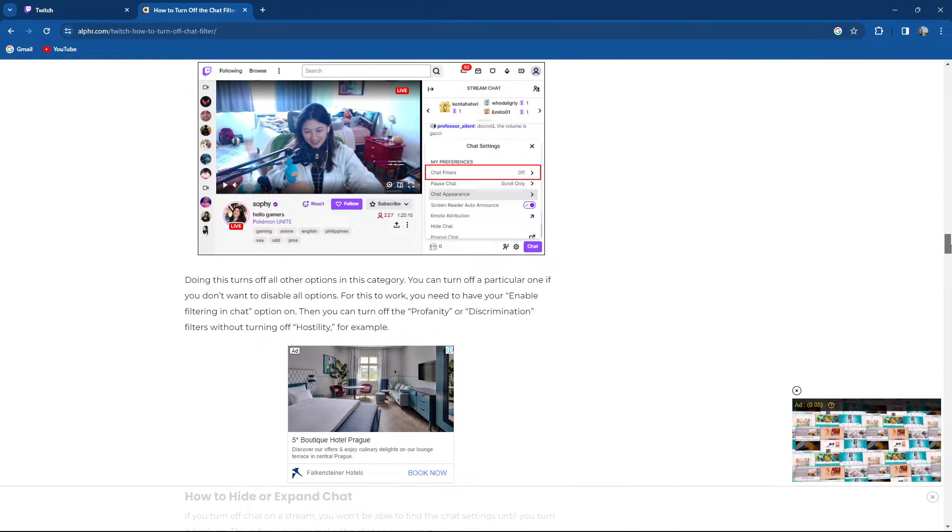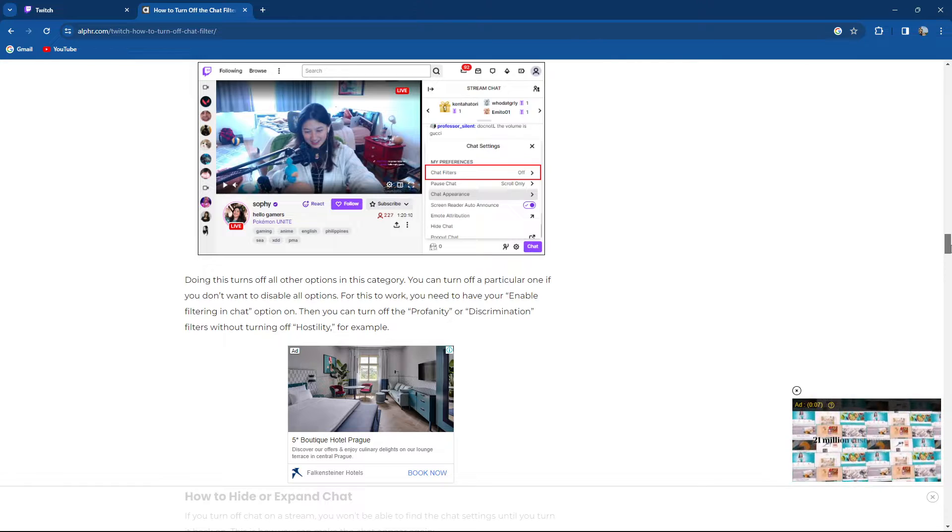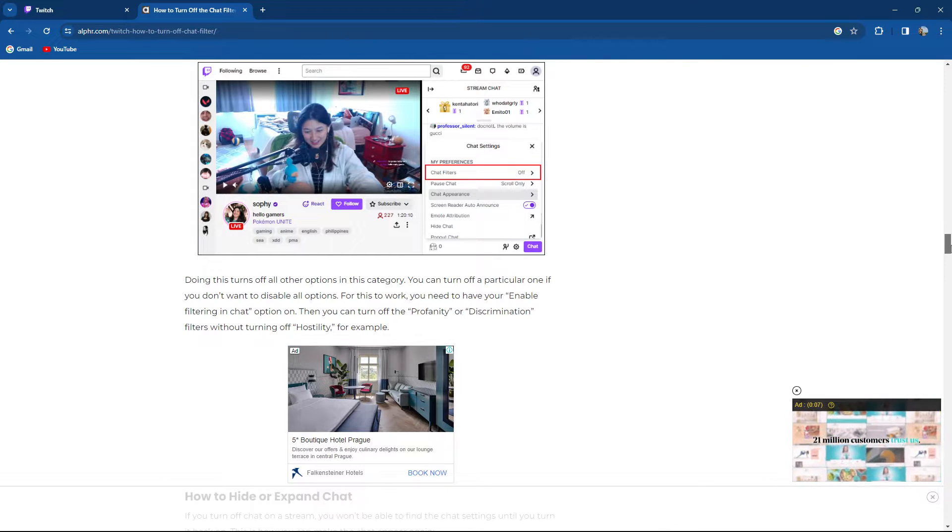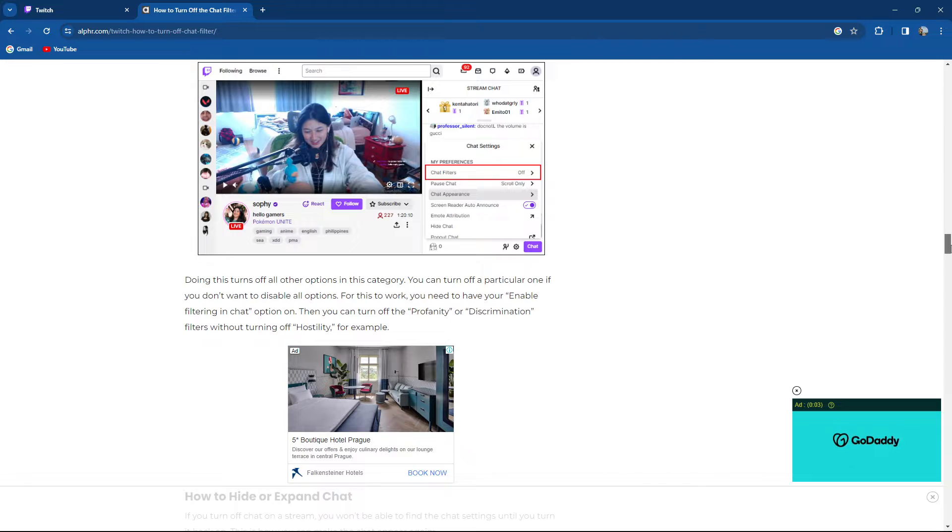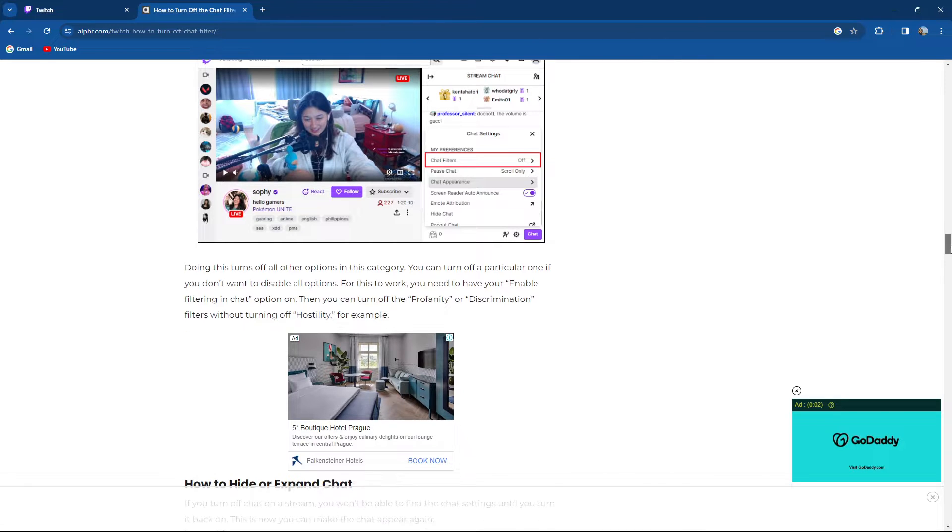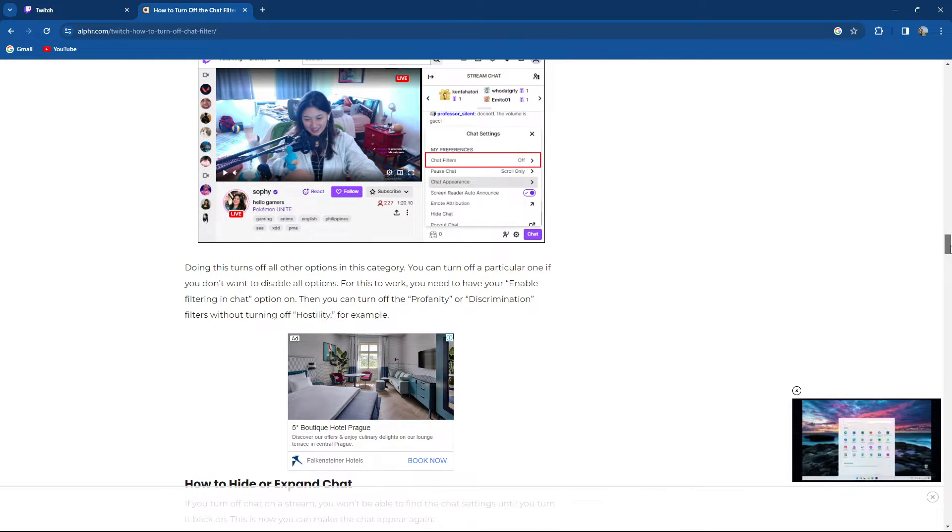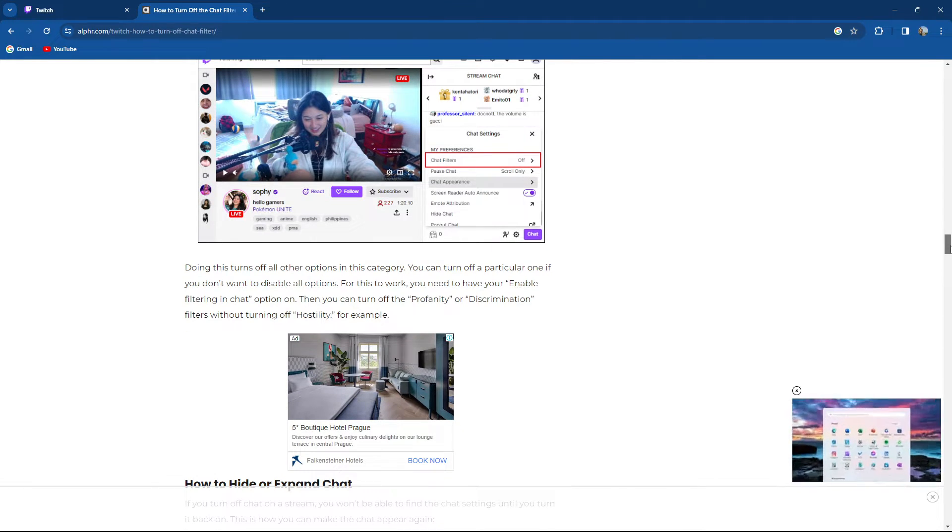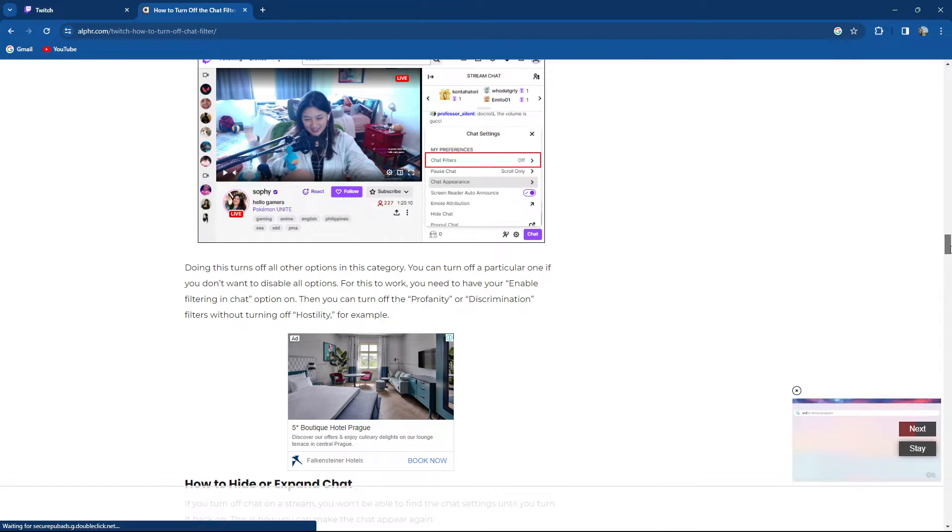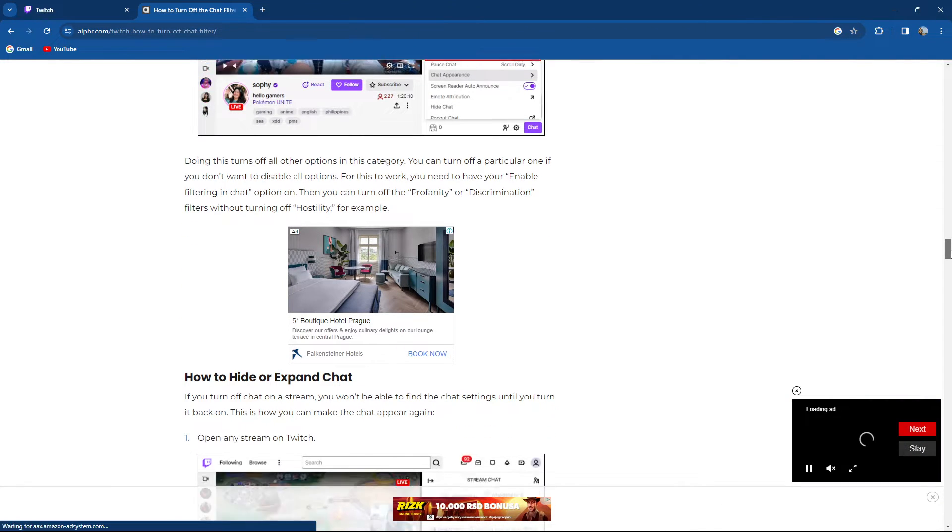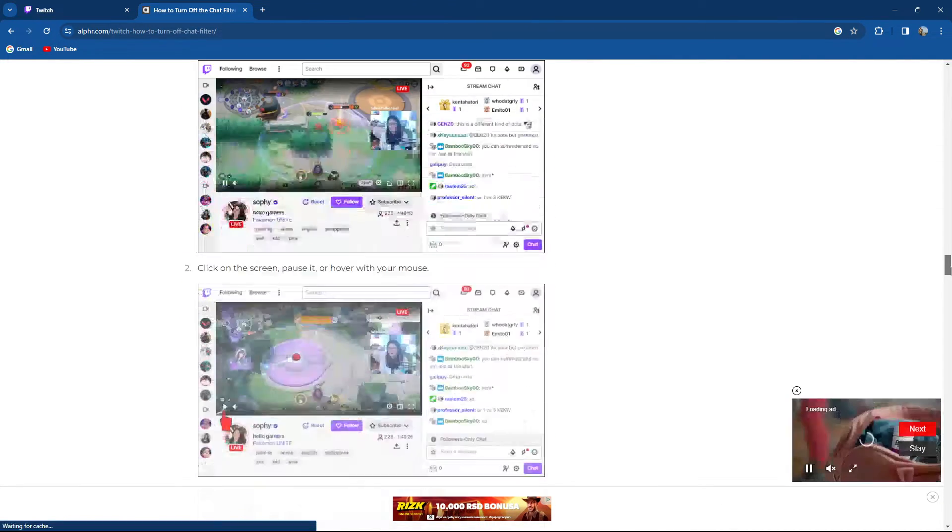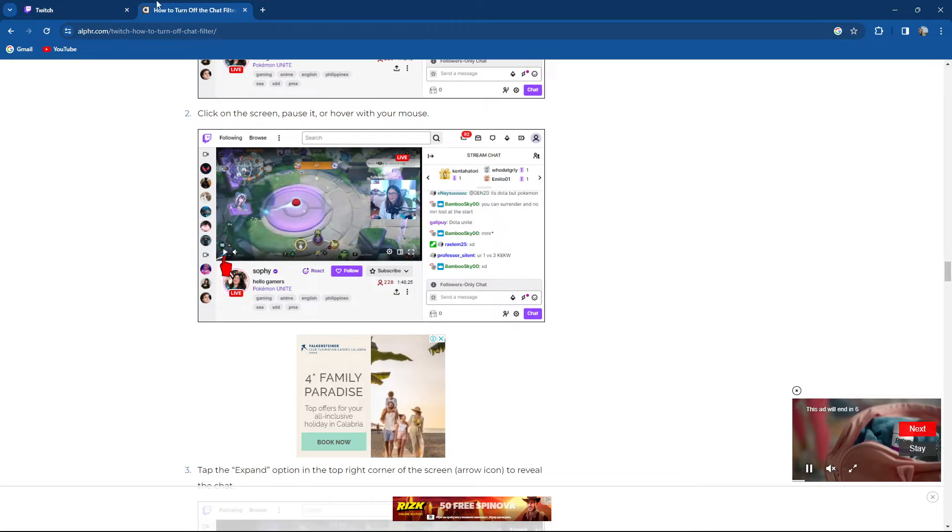Doing this turns off all the options in this category. You can turn off a particular one. If you don't want to disable all options, for this to work you need to have your enable filtering in chat option on. Then you can turn off the profanity or discrimination filters without turning off hostility, for example.